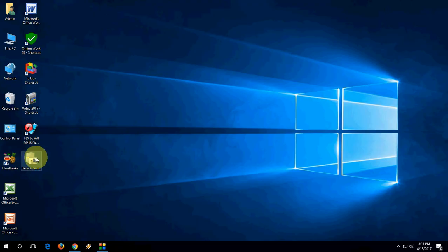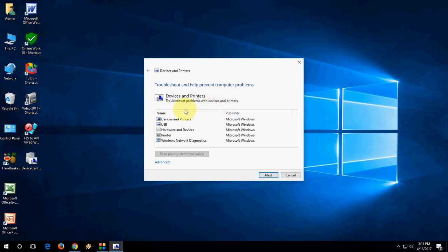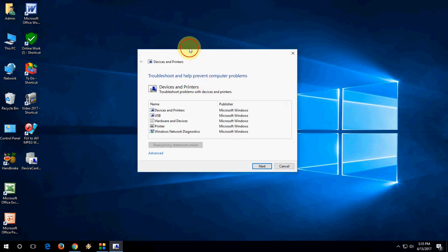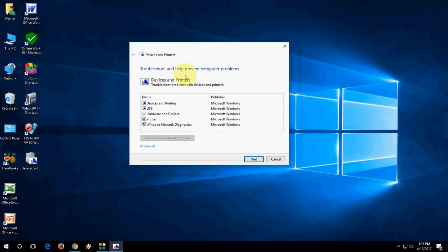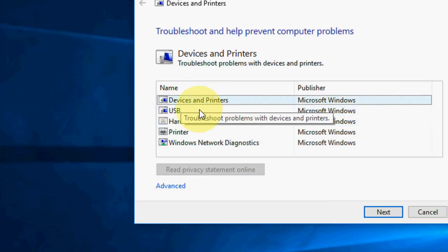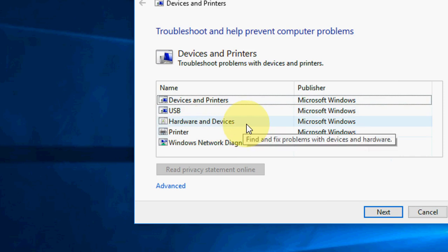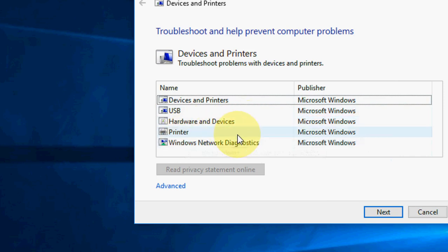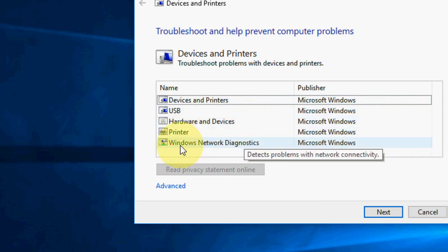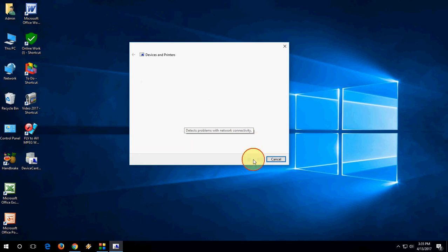Double-click on this tool and that's it. You can see the items selected like devices, printer, USB, hard drive, Windows network technologies, and all these things. Just click on Next.